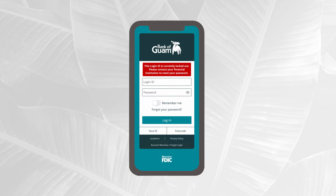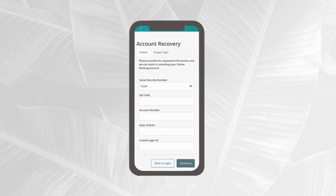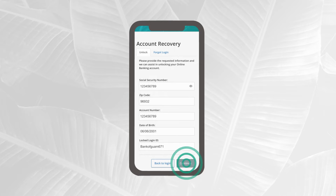From here, select account recovery, forgot login. Under the unlock tab, fill out your personal information and select continue.